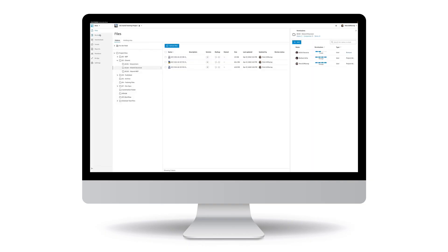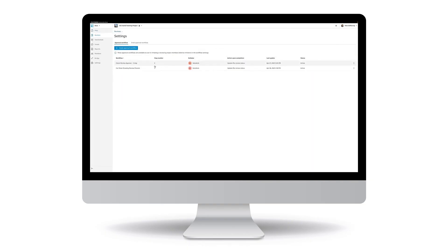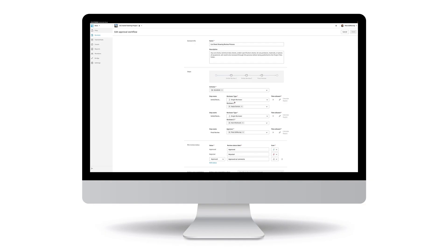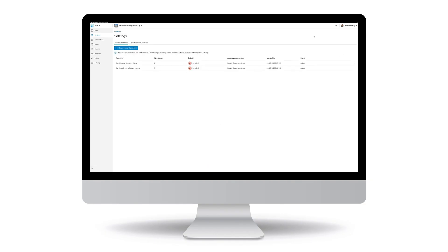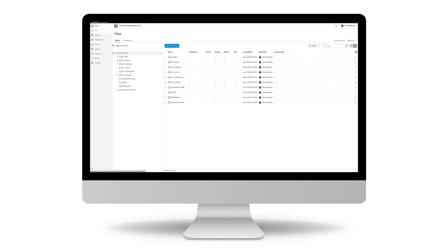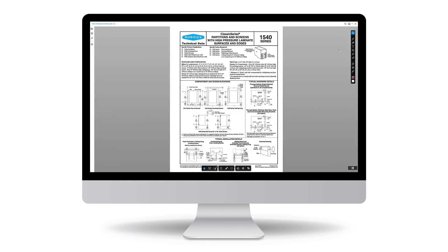Reduce manual efforts and automate the review of sheets, models, and files before publishing and sharing. Communicate and collaborate with project teams using a full set of markup tools.